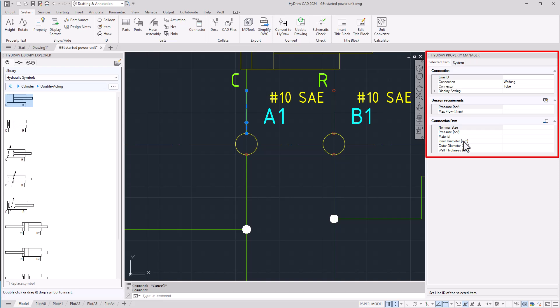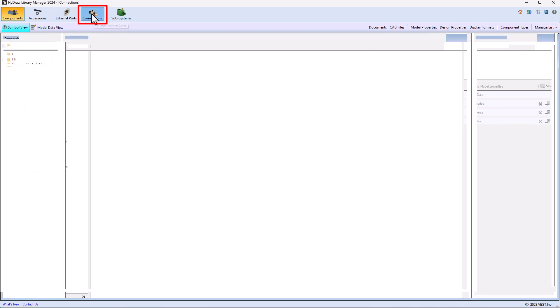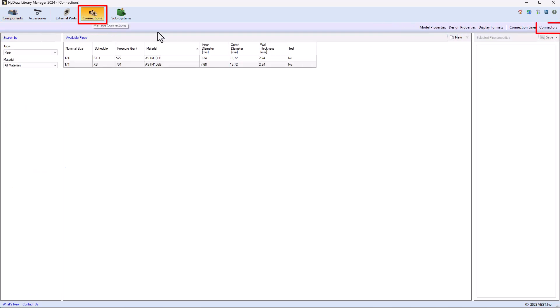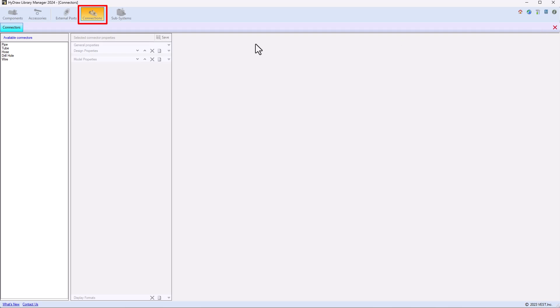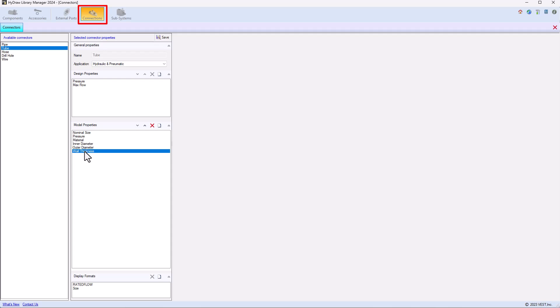These attributes are visible in the Hydro library manager, on the connections, connectors, and here we have the available connectors controls with the relevant model properties and the related display format.